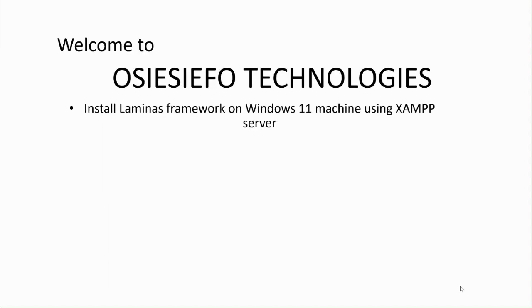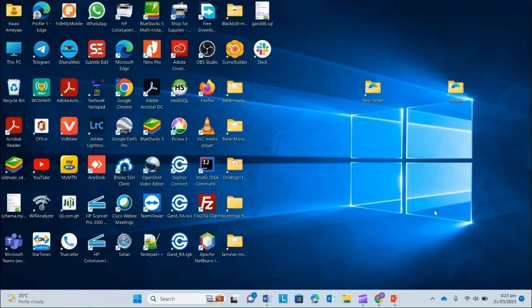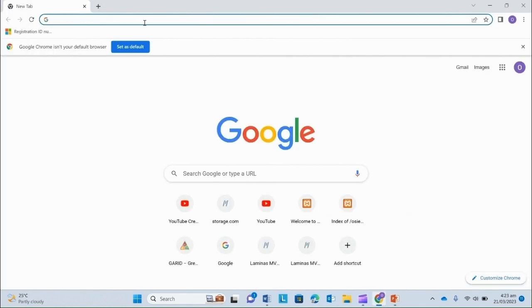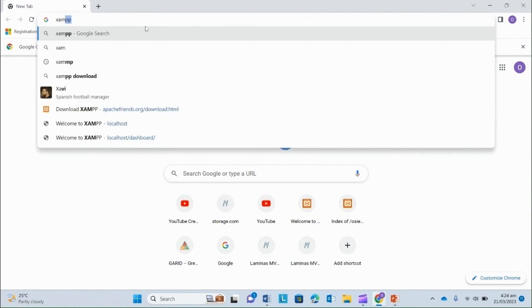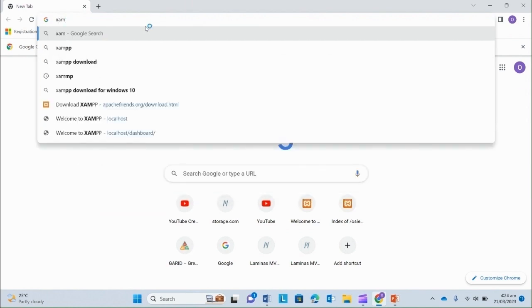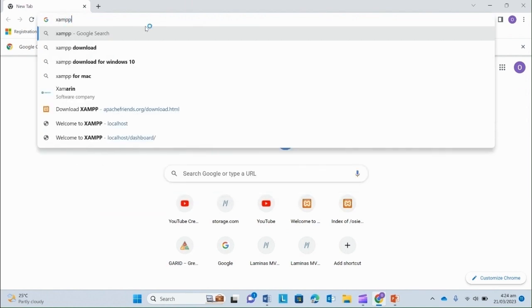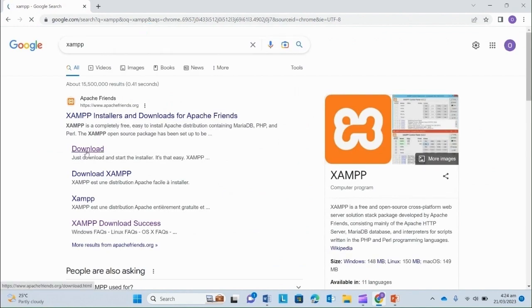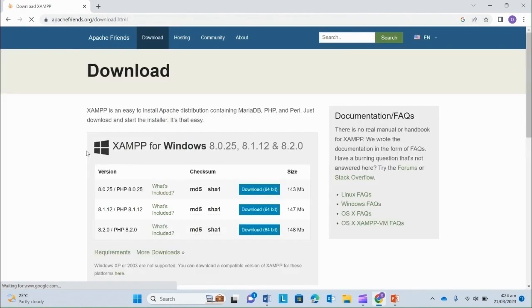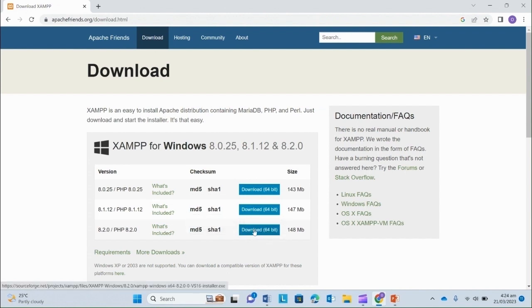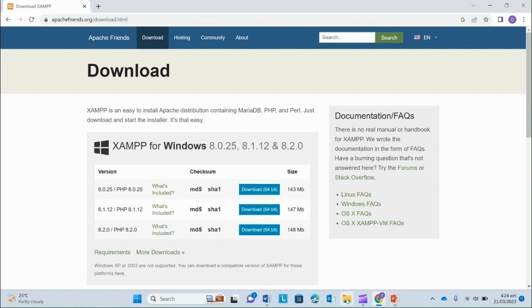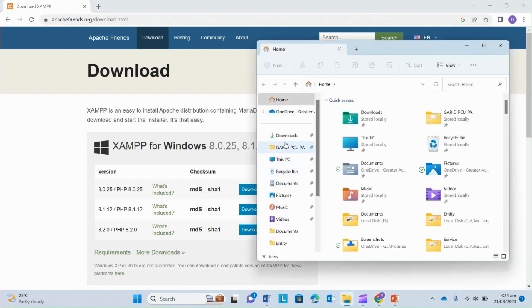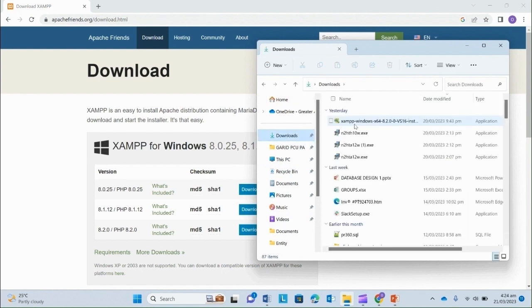If you haven't installed XAMPP already, don't worry. Open your favorite browser and search for XAMPP. Go to the download section. Download the latest version. I've already downloaded mine and it's in my download folder. I'll double click to start the installation.